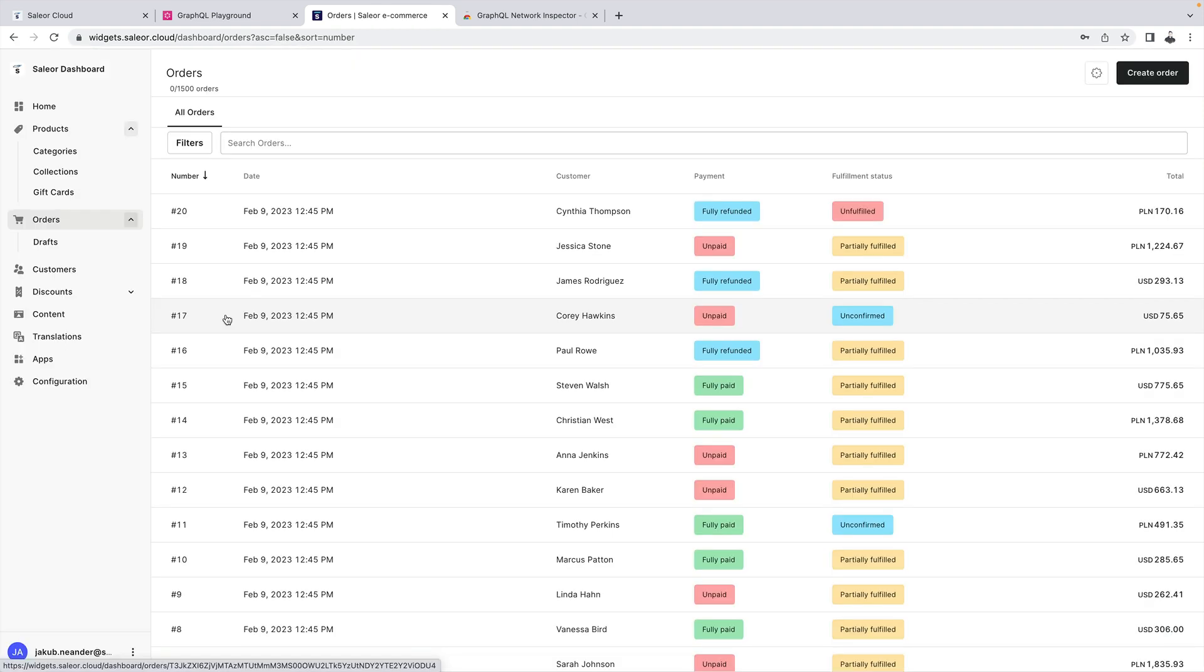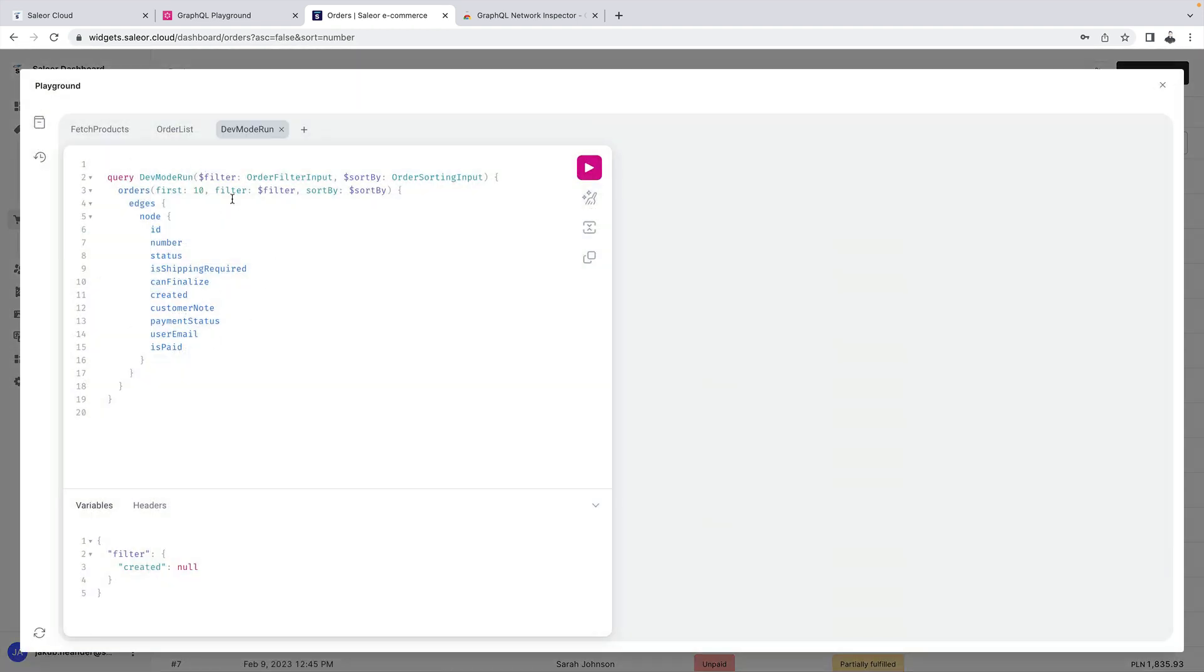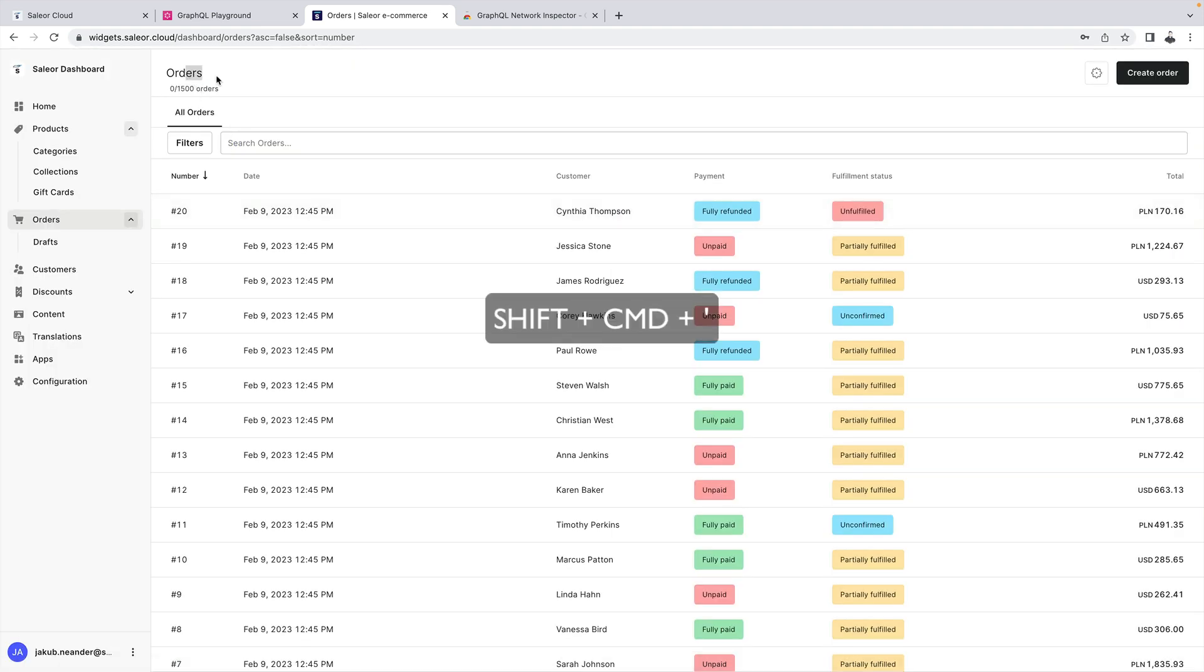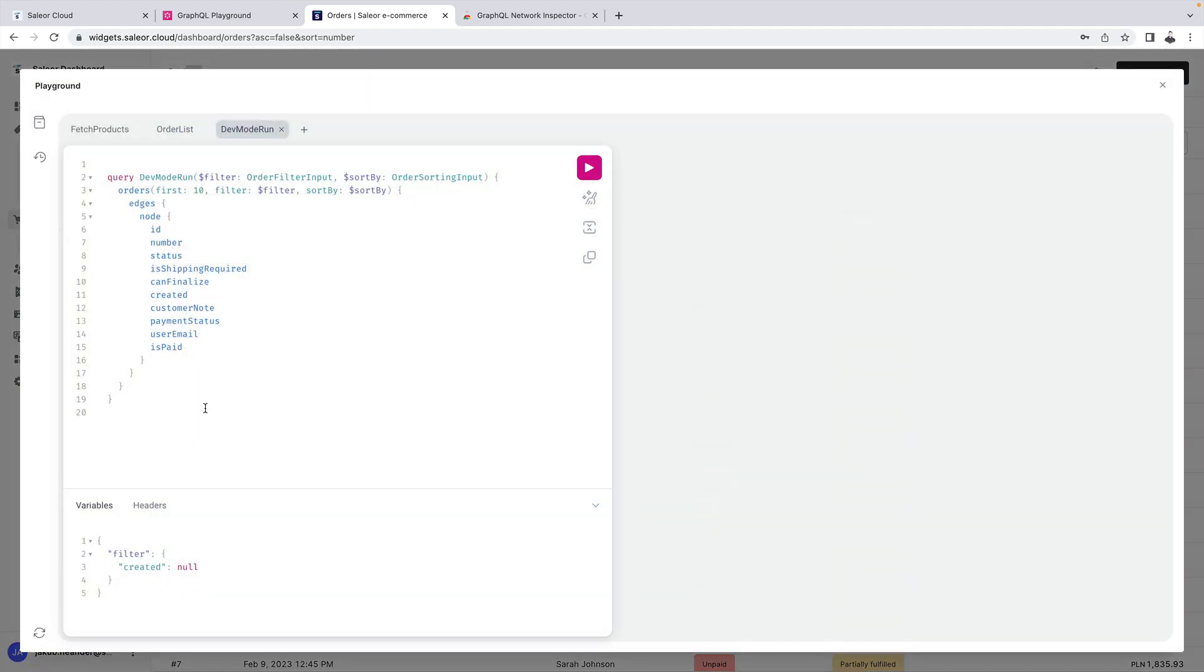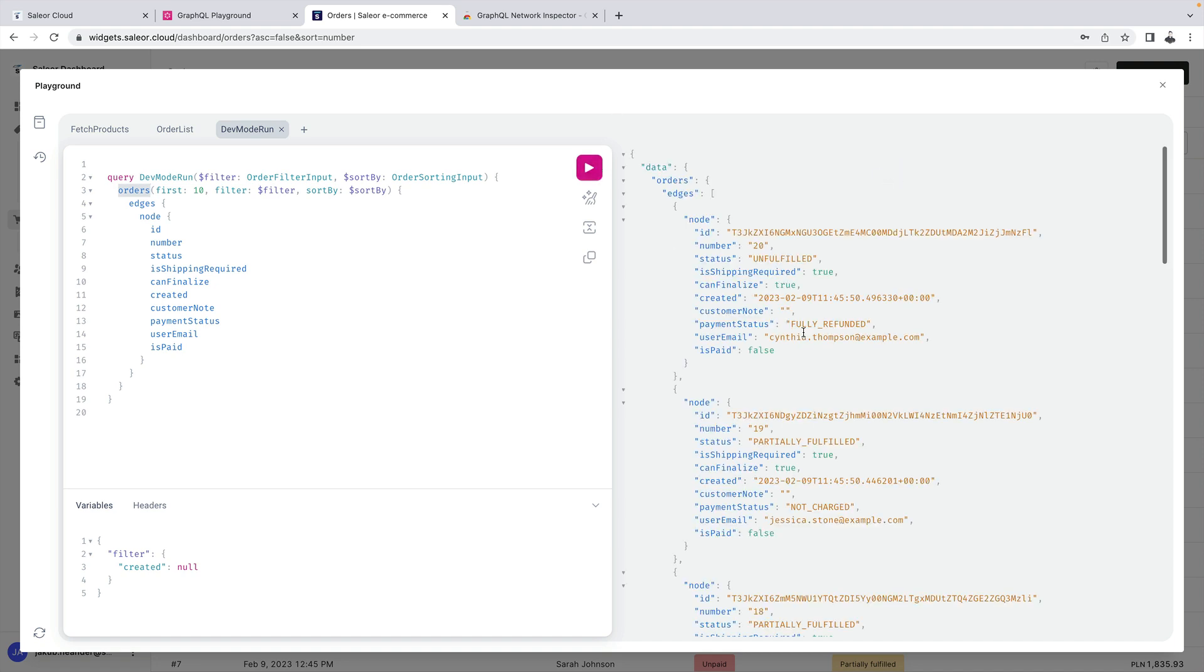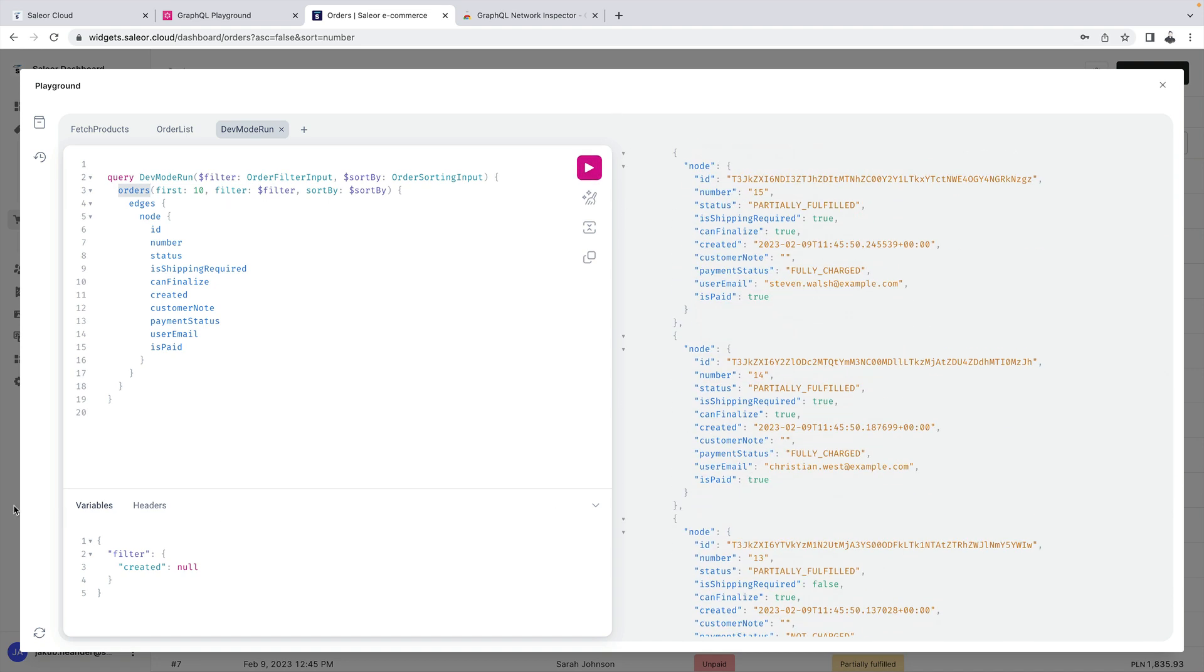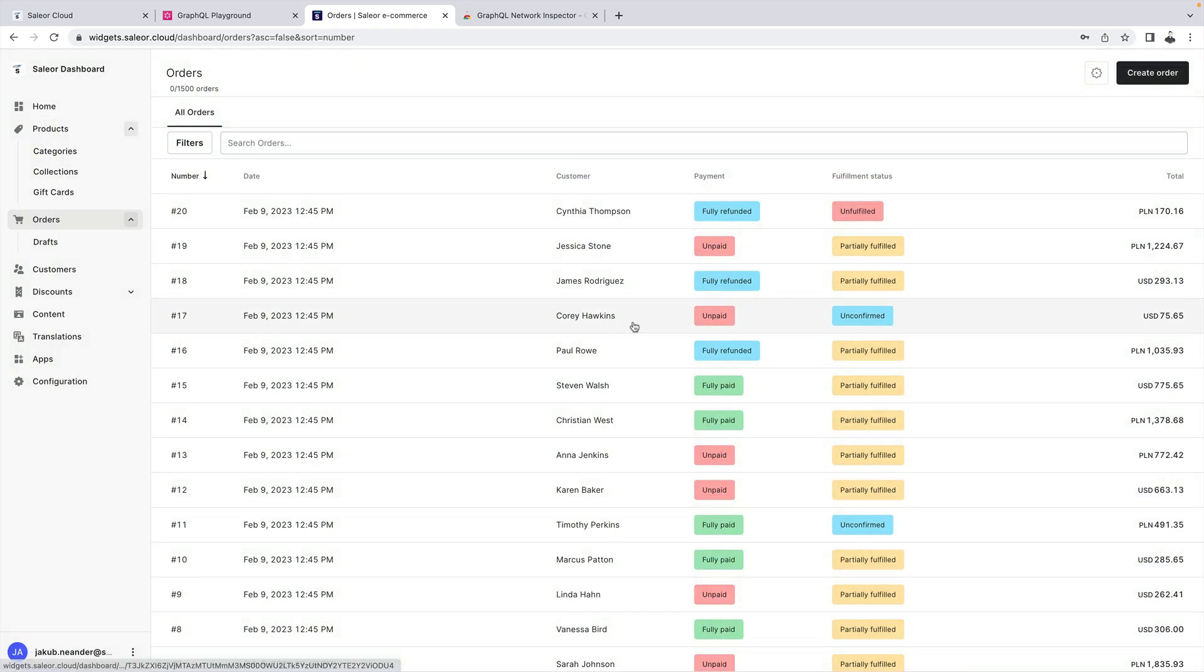Additionally using shift command quote we can automatically fill the query from the current page. Here we are on the orders page and if I use command quote with shift there is a query that fetches the orders the same way as the UI is fetching them to be displayed in the dashboard and I can just run it. These are the same orders that we can see over here.